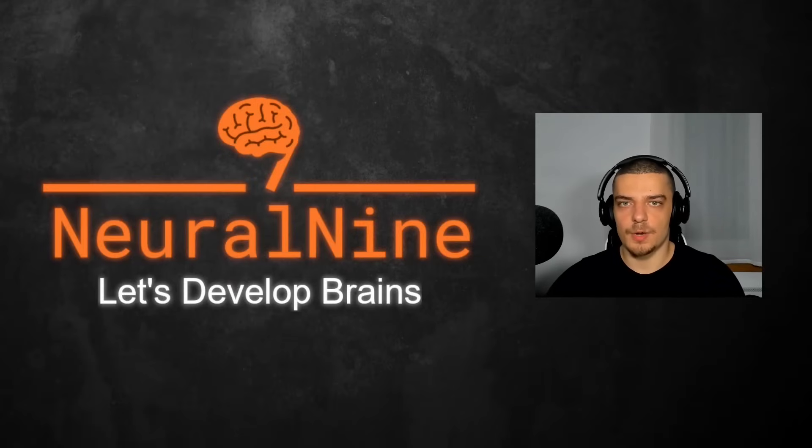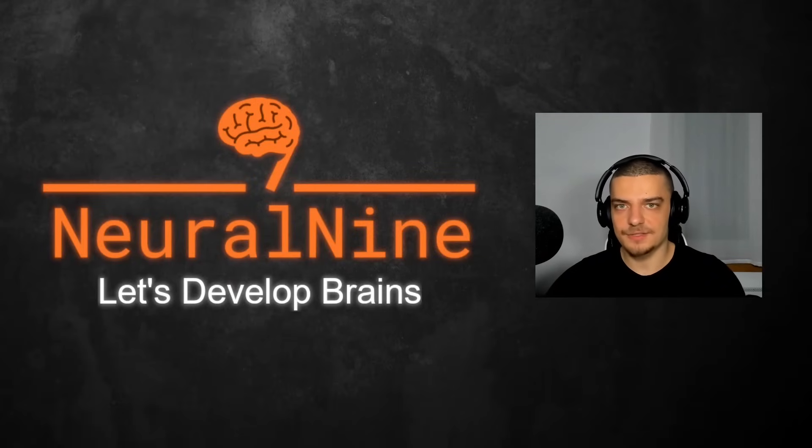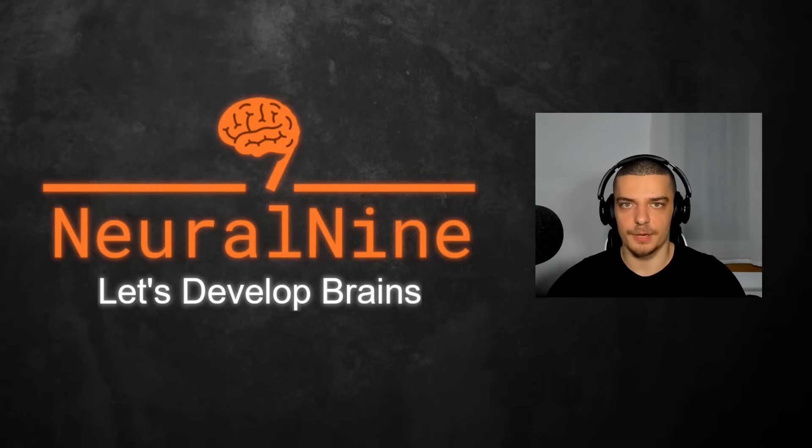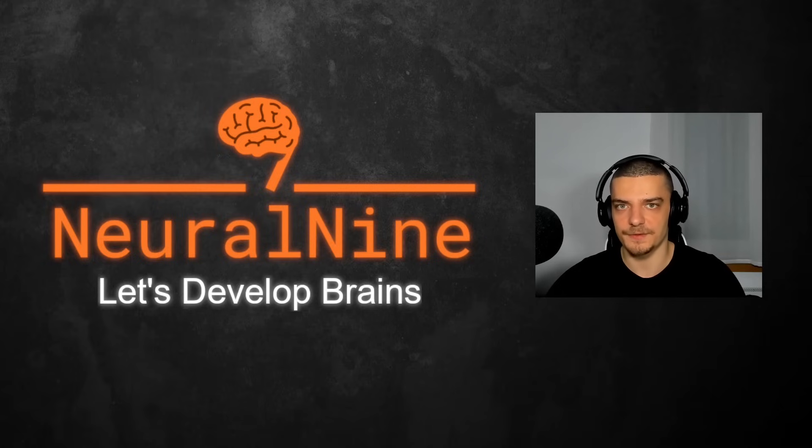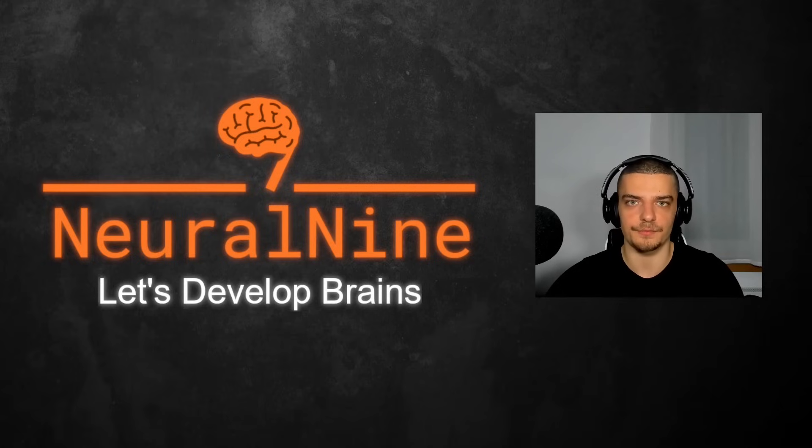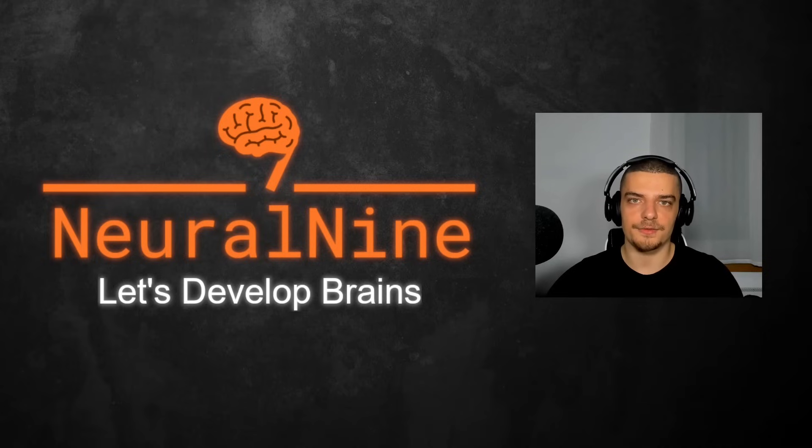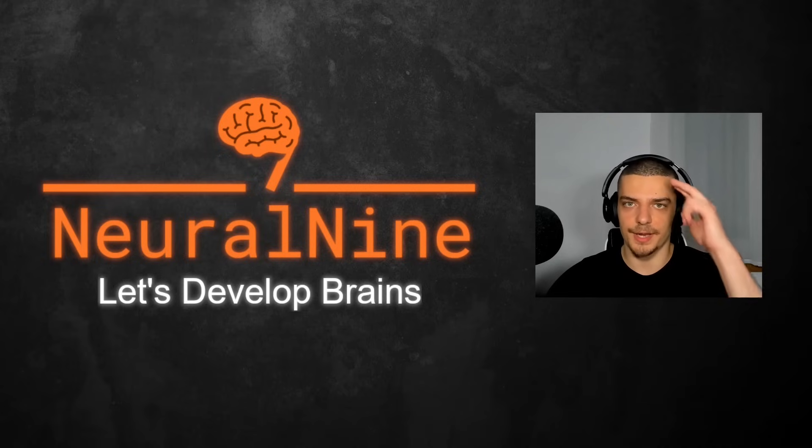So that's it for today's video. I hope you enjoyed it and hope you learned something. If so, let me know by hitting the like button and leaving a comment in the comment section down below. And of course, don't forget to subscribe to this channel and hit the notification bell to not miss a single future video for free. Other than that, thank you so much for watching. See you in the next video and bye.